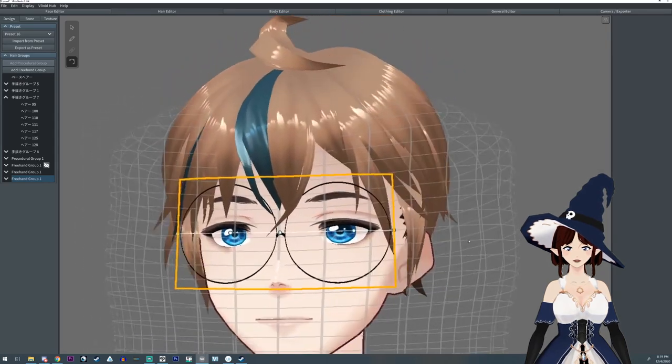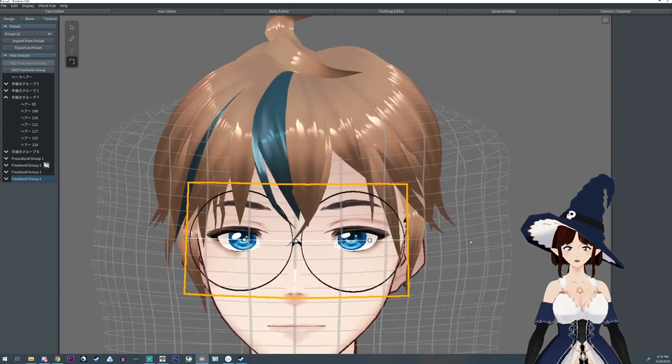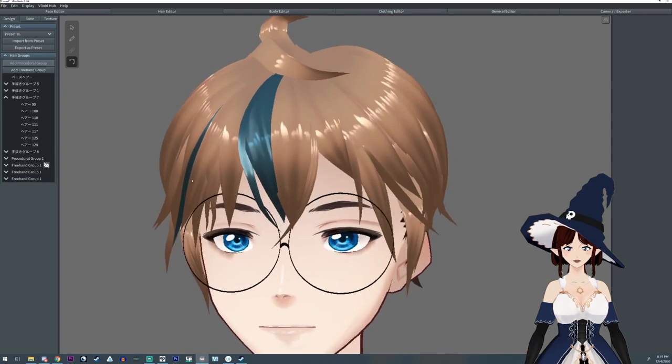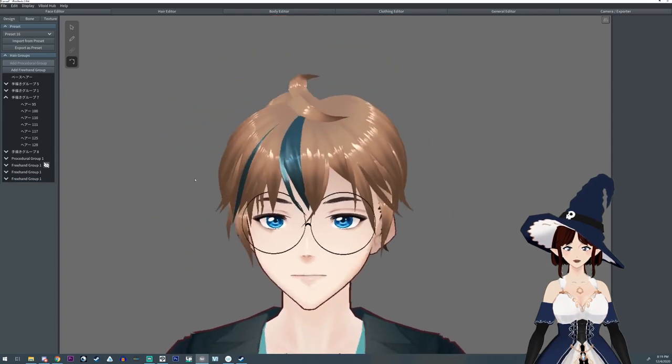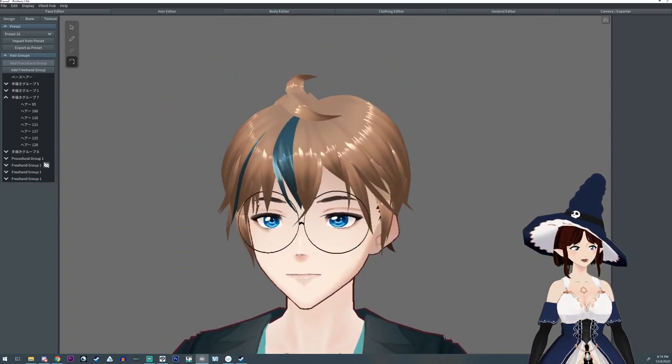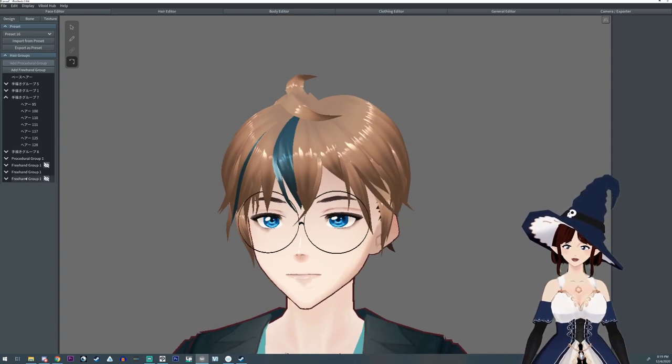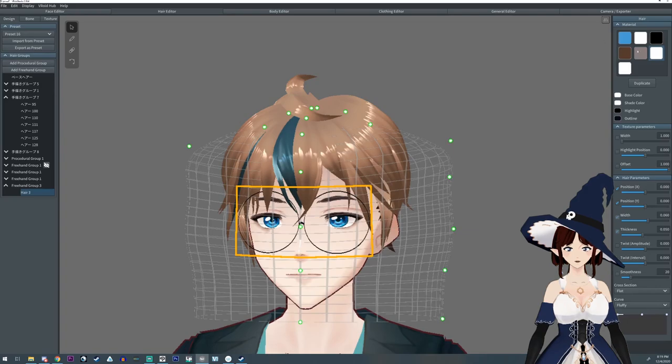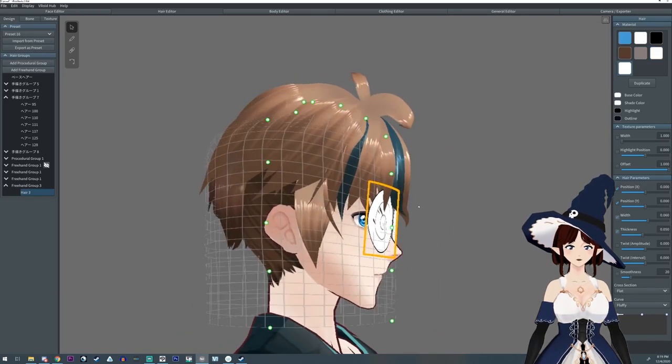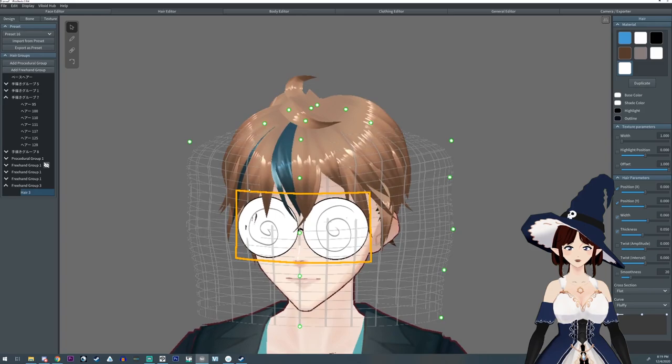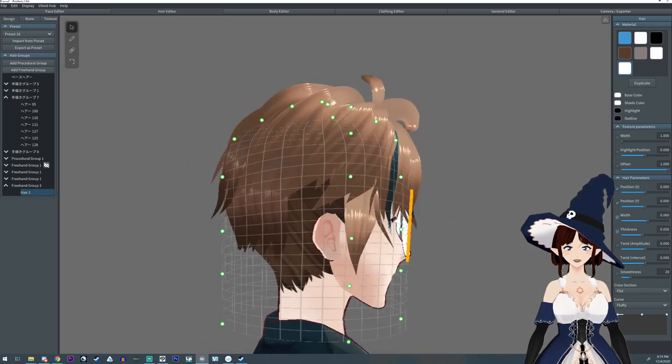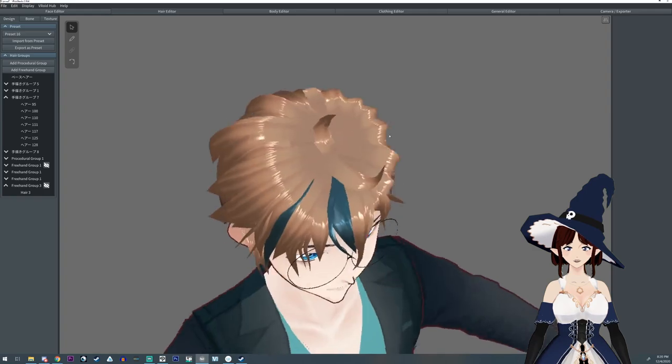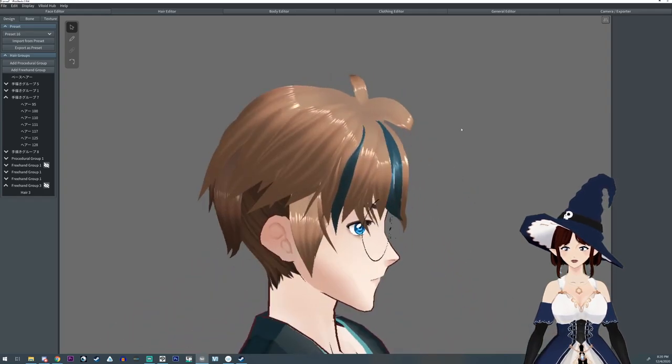And that for the most part is how you would add glasses onto your character. Now you can fill them in if you want, which I did do on this one, but you're not gonna be able to see through them mostly. You have to adjust for hair.